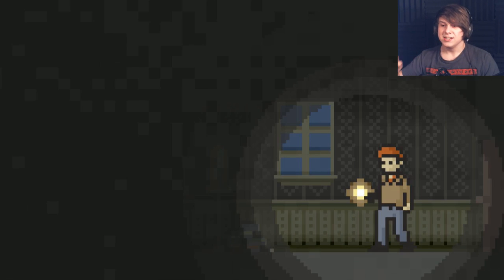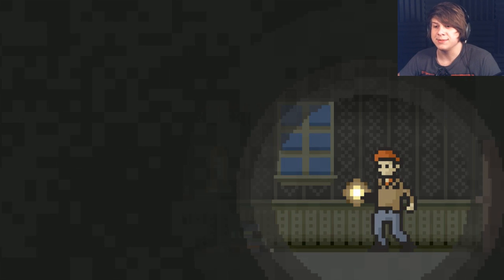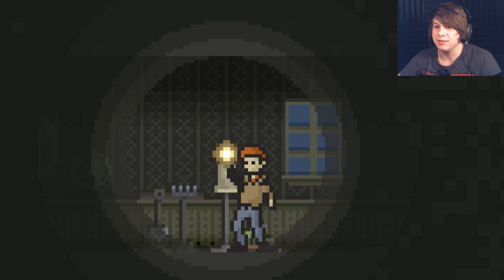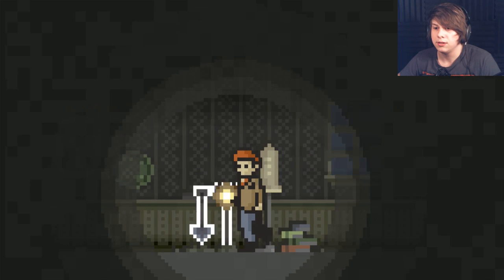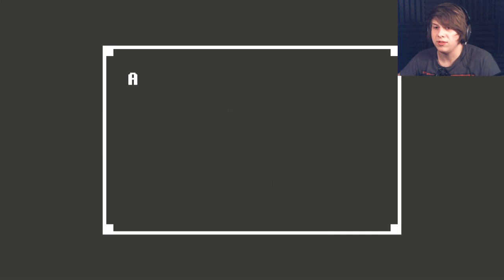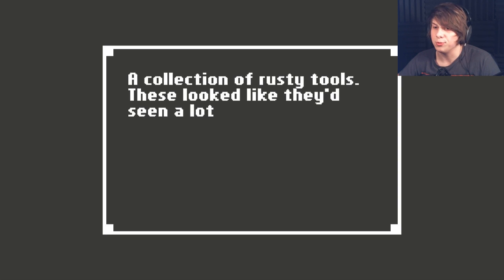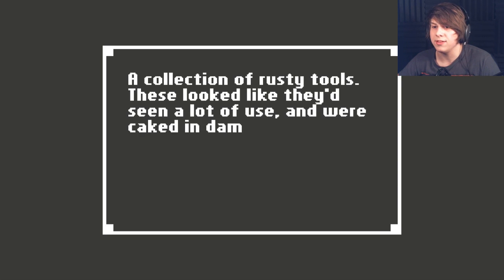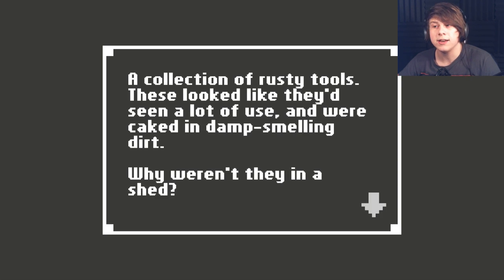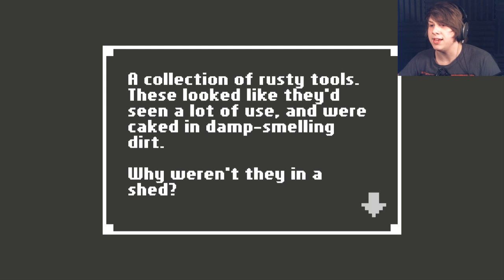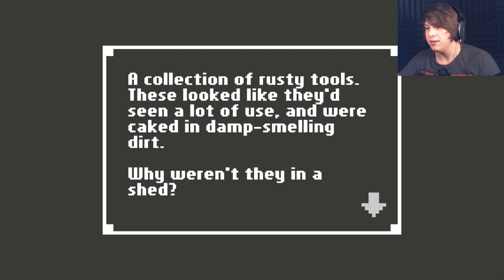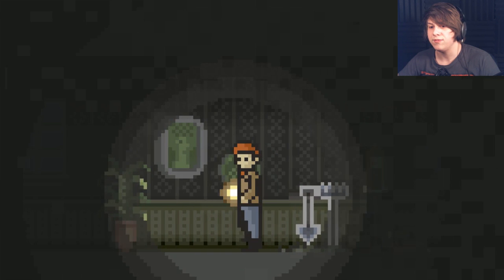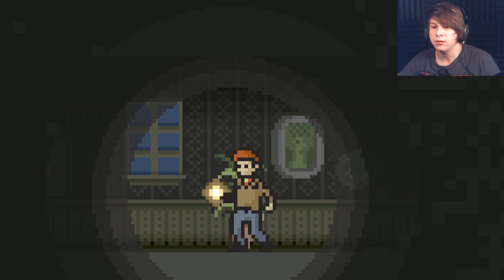Let's go in here. I don't want to go downstairs yet. Oh my god, I'm just waiting for myself to just die at some point. Ooh, what is this? A collection of rusty tools. These look like they'd seen a lot of use and were caked in damp-smelling dirt. Why weren't they in a shed? I don't fucking know.